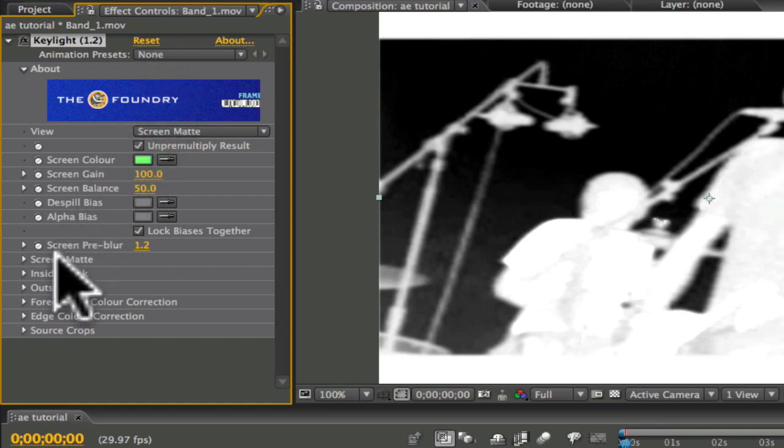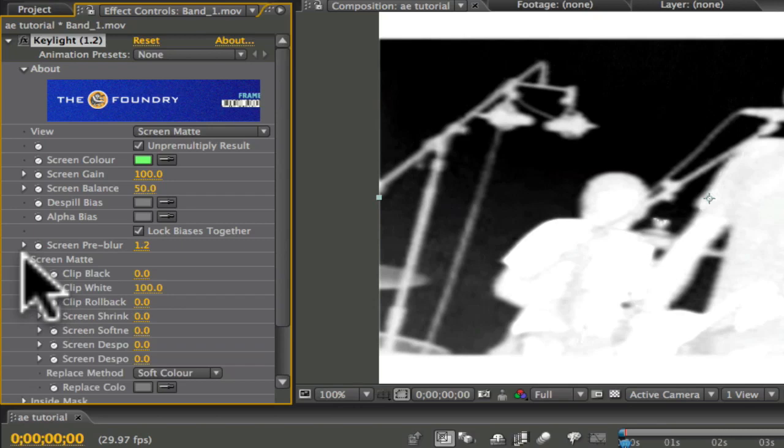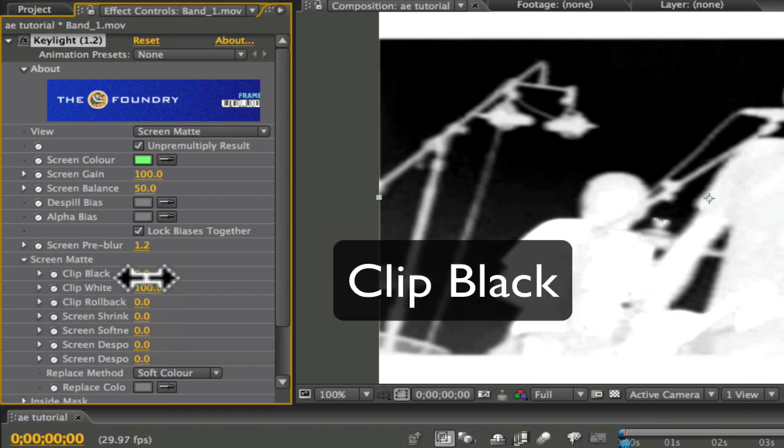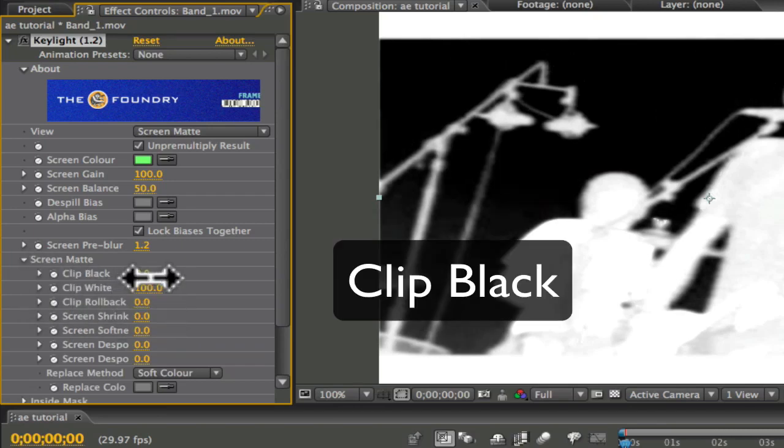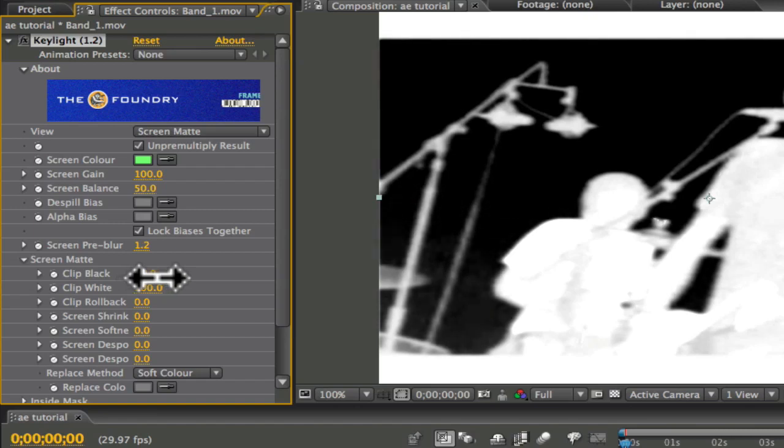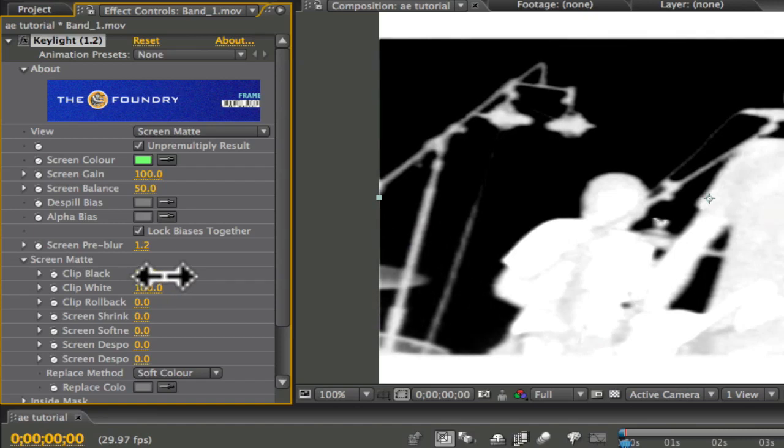Go down to where it says Screen Matte, click the drop down arrow, and start by bringing up the black until the black in your footage is as dark as it can go without eating away the white. So I'd say between about 22 and 25 for my clip here. It will vary based on how well your footage was lit.